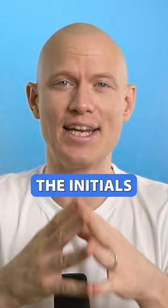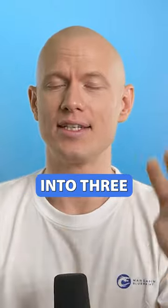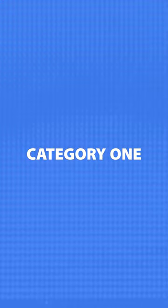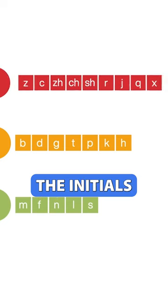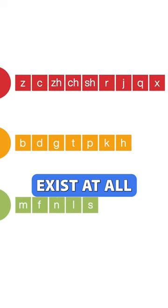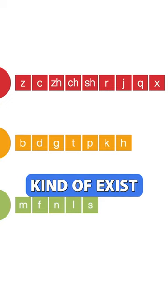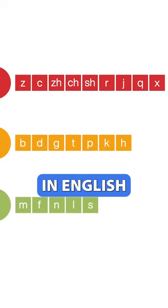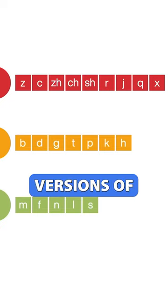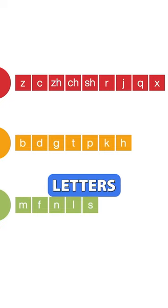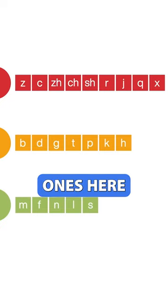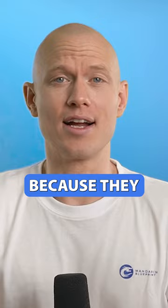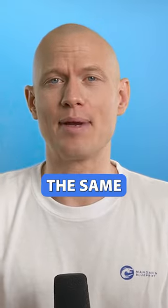We're going to start with the initials. We break these into three different categories. Category one are problem initials. These are the initials that do not exist at all in English. The tougher initials kind of exist in English, but they're slightly tweaked versions of English letters. And then the green ones here are the easy initials because they are exactly the same as they are in English.